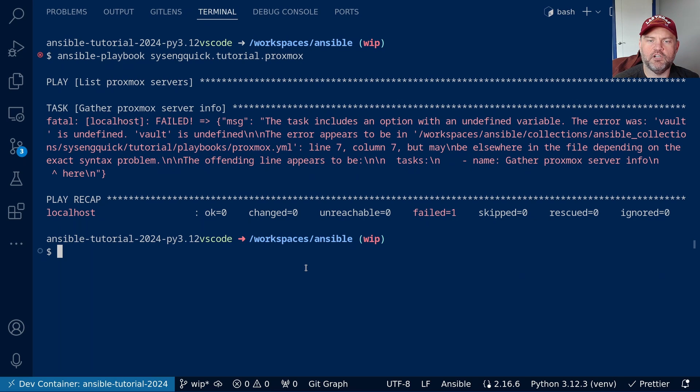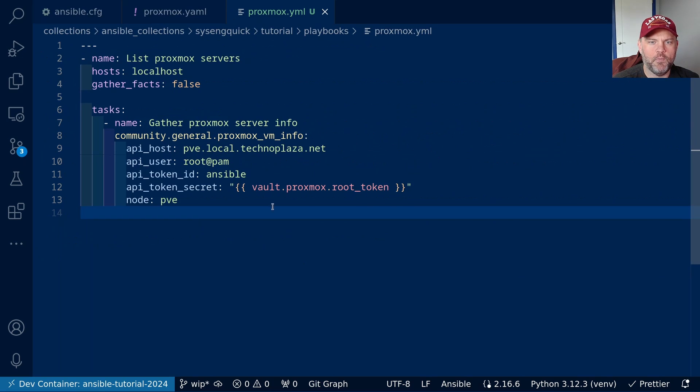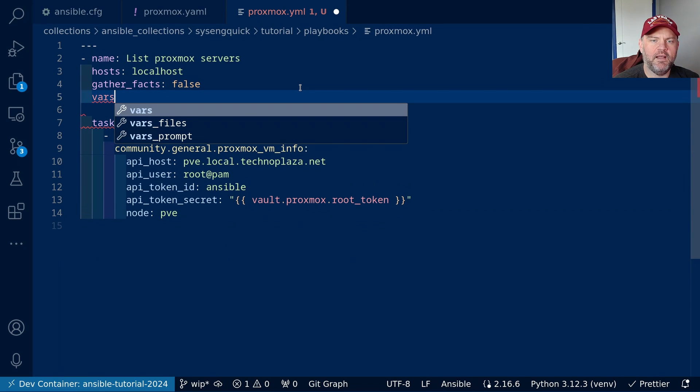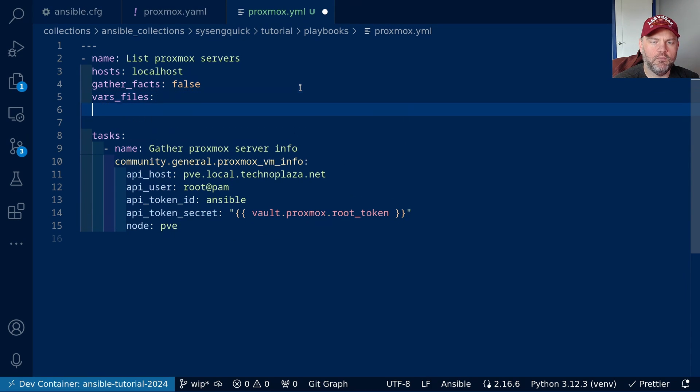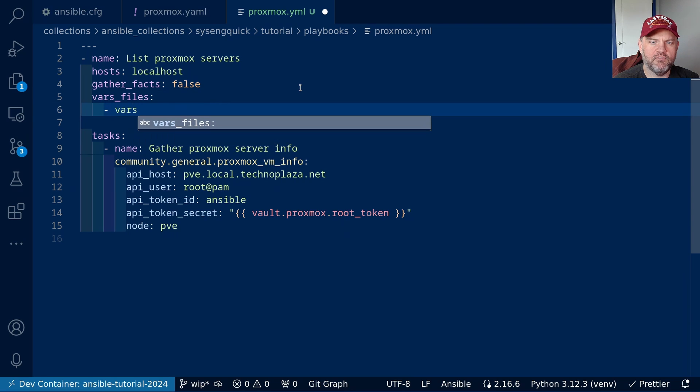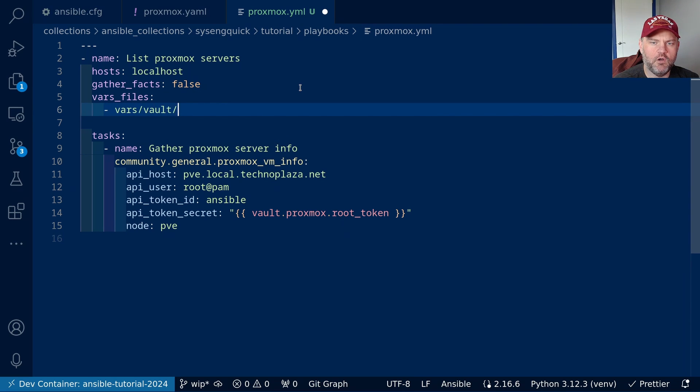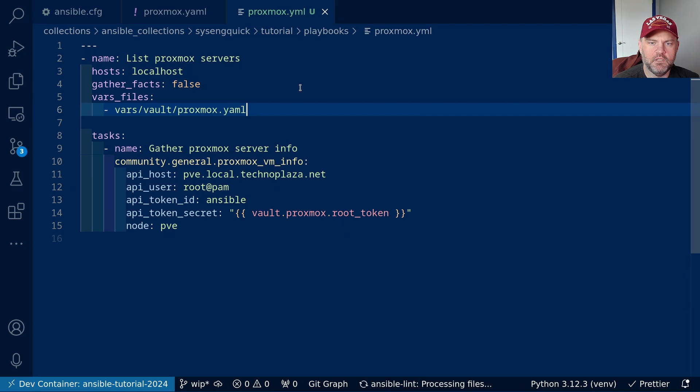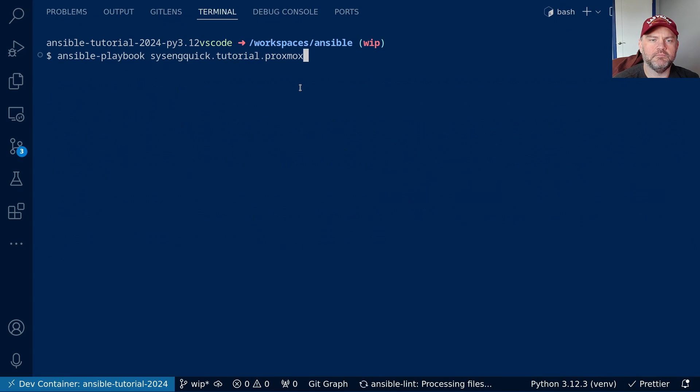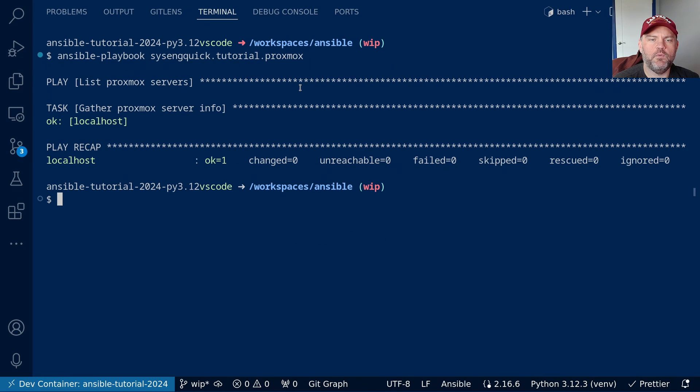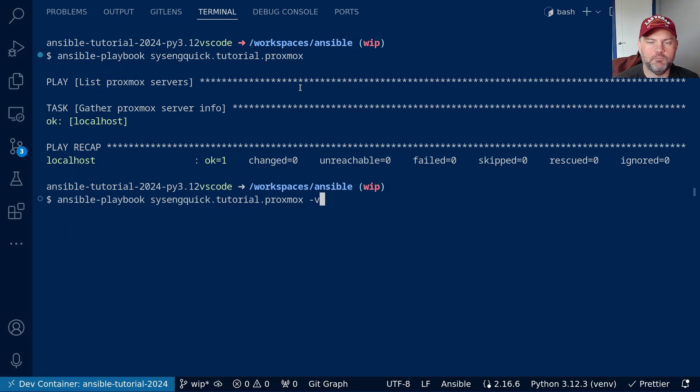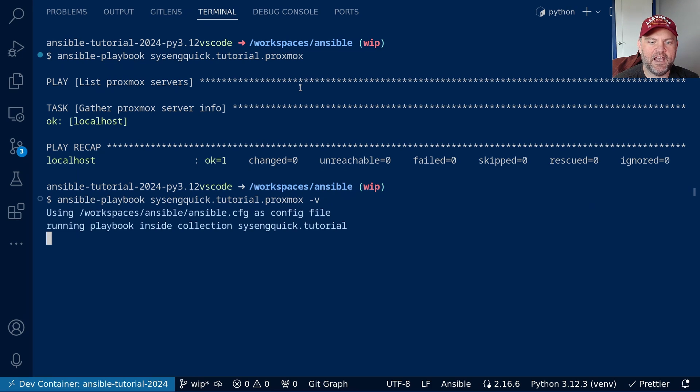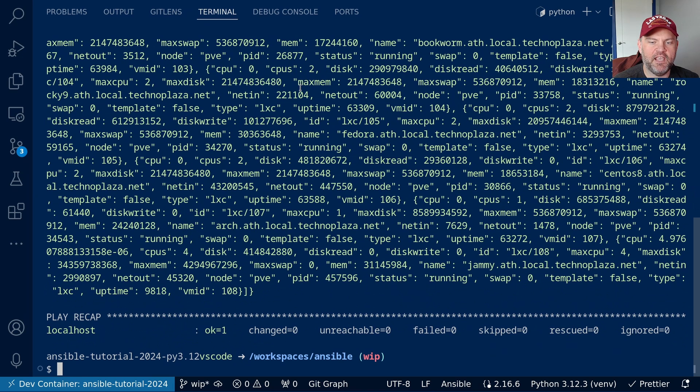And I forgot to include our vault file, so that was my mistake. Let's go back over here and let's add a vars_files. And the vars file is going to be vars/vault/proxmox.yaml. Okay, let's try that one more time. There we go. It said it worked. Didn't display much, but it said it worked.